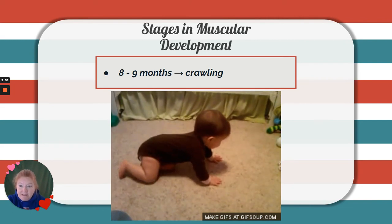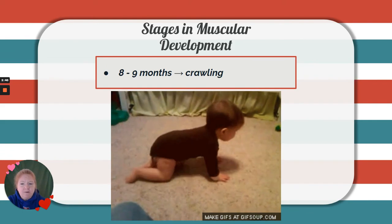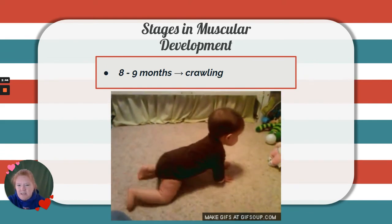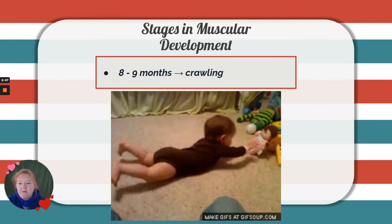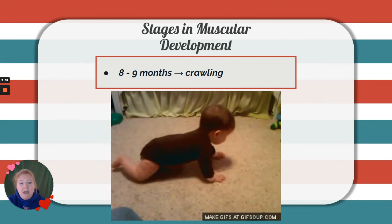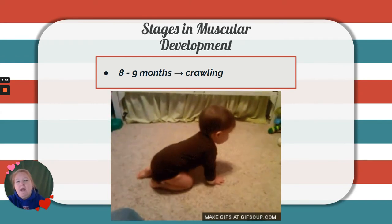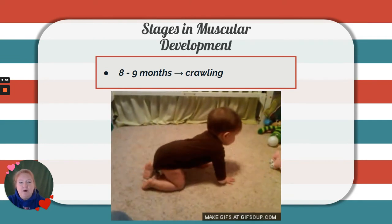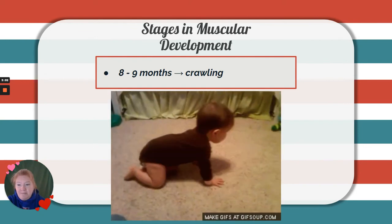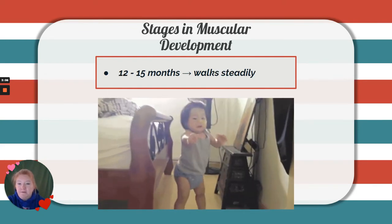Eight to nine months, babies will start crawling. Babies have different methods for crawling — there's the army crawl method, and a more traditional crawling method in terms of what people might picture when they picture crawling. One way to entice a baby to crawl is to put them near something they might be inclined to reach for.